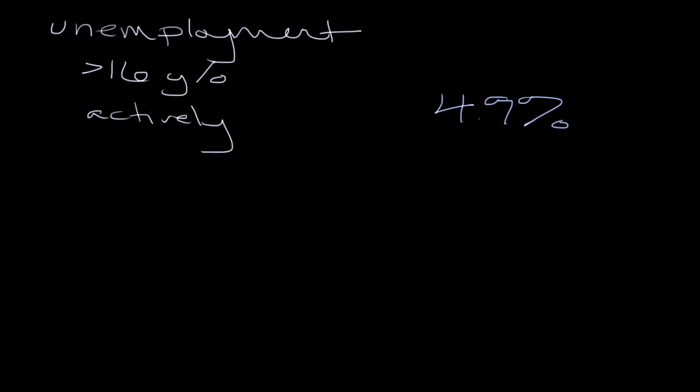And the first one is that it doesn't include people that have settled for part-time work. So if you, in lieu of finding a full-time position, actually took part-time work instead as a means to just provide for a short period of time, you would not be included in the unemployment rate, although you of course want to be employed full-time as opposed to part-time.